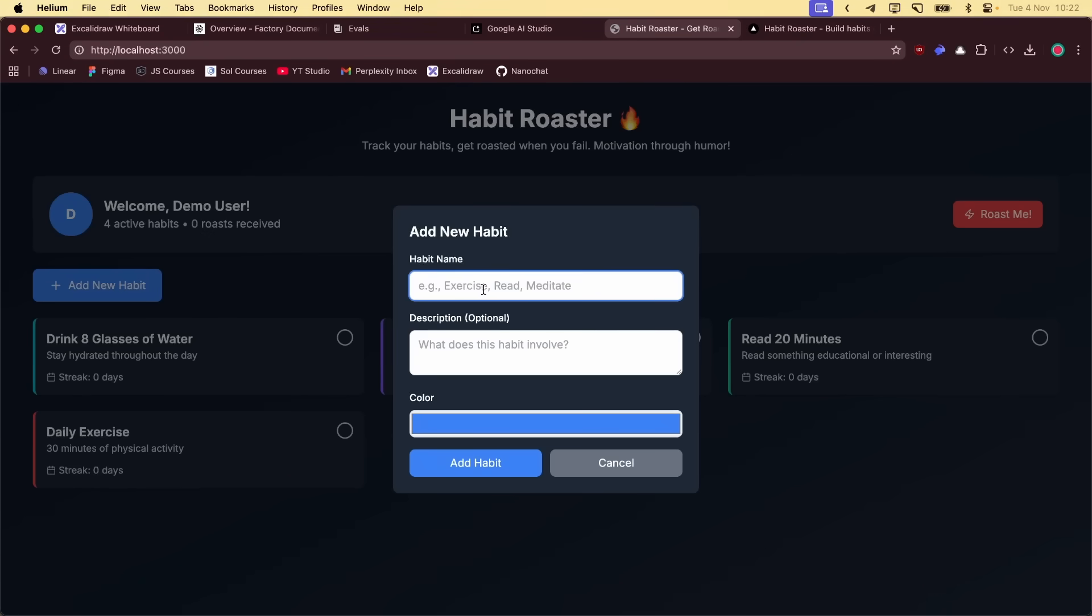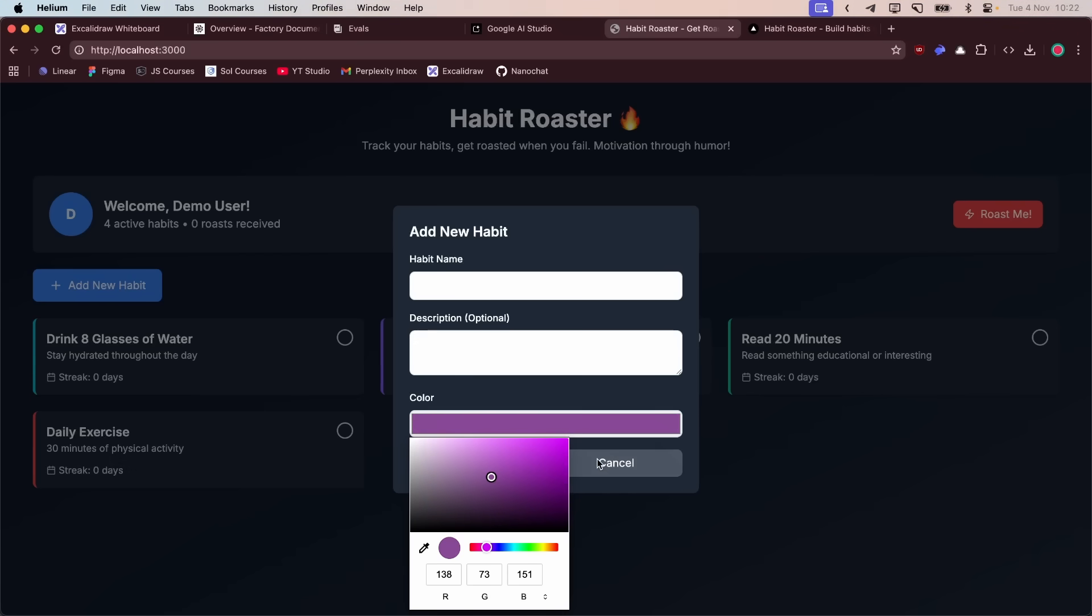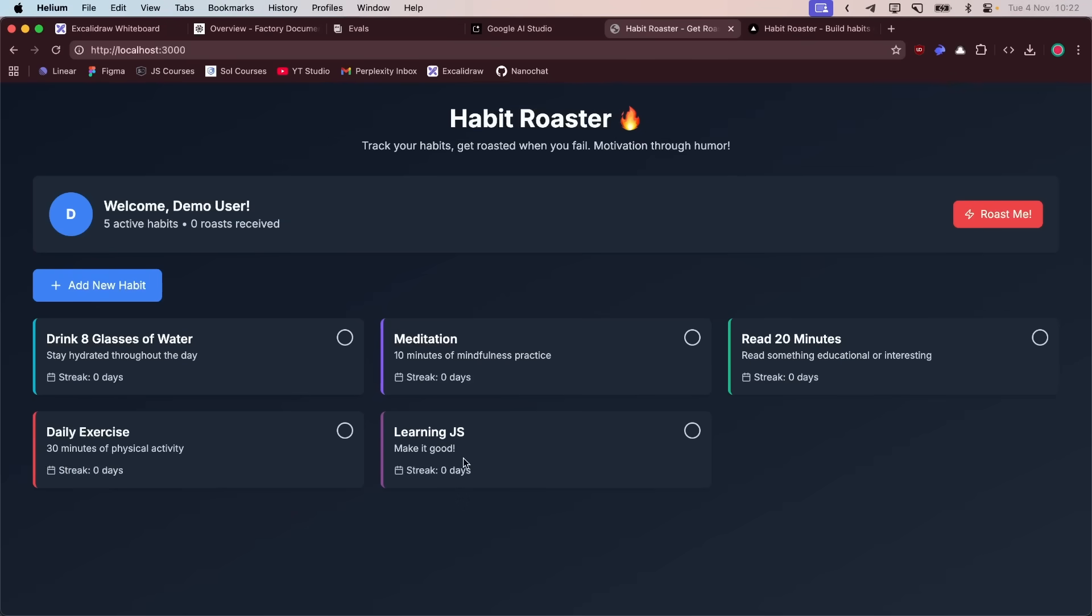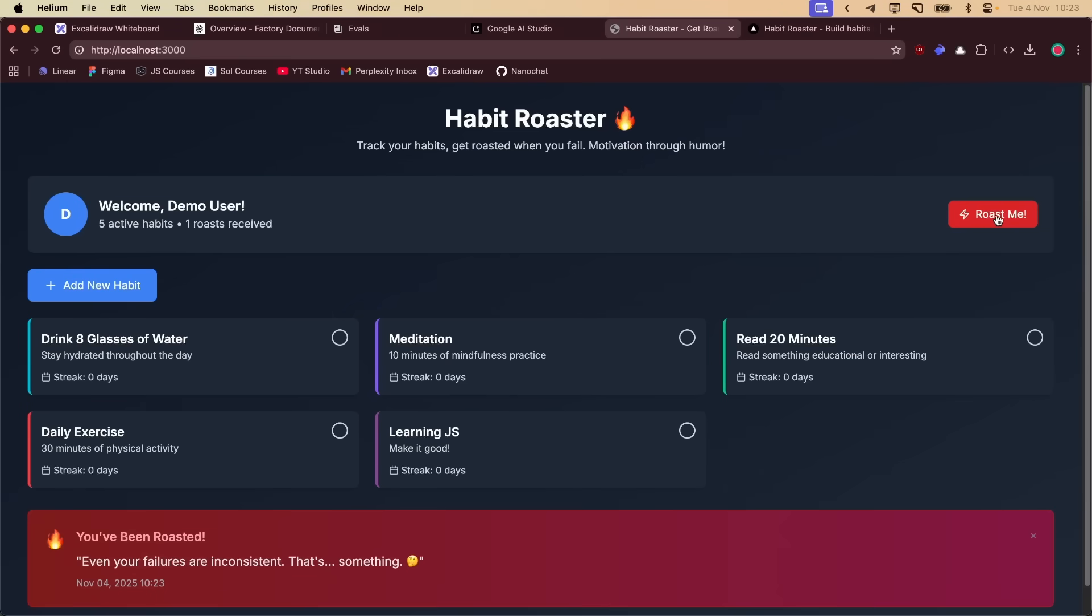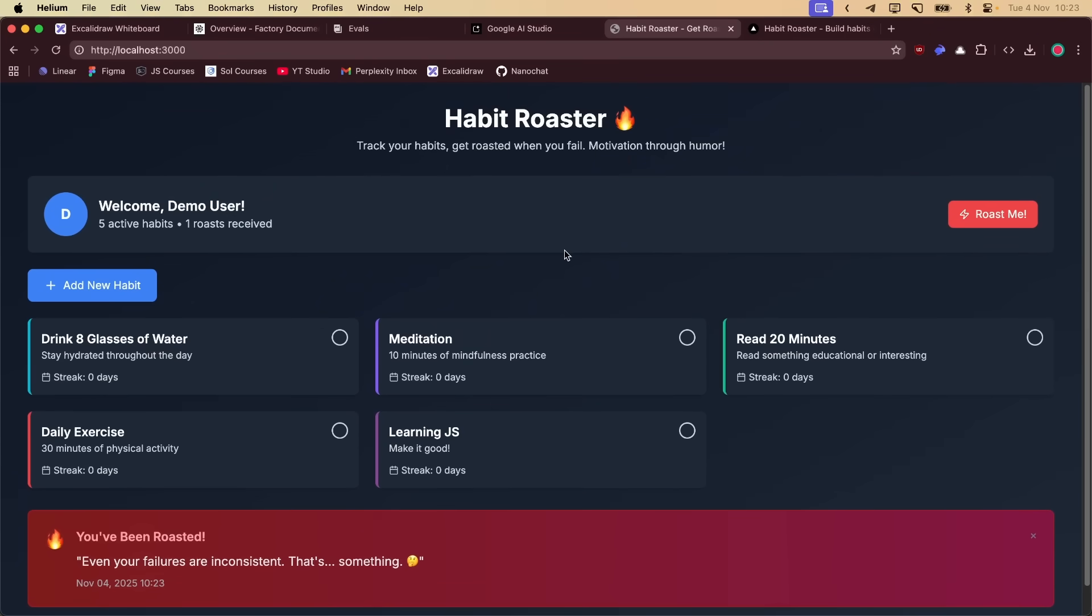Let's add a habit. Let's say learning JS. But you cannot see the text. Make it good. You can also change the color. Add a habit. Let's see if I ask him to roast me. What about the image generation? I think it needs another couple of iterations.